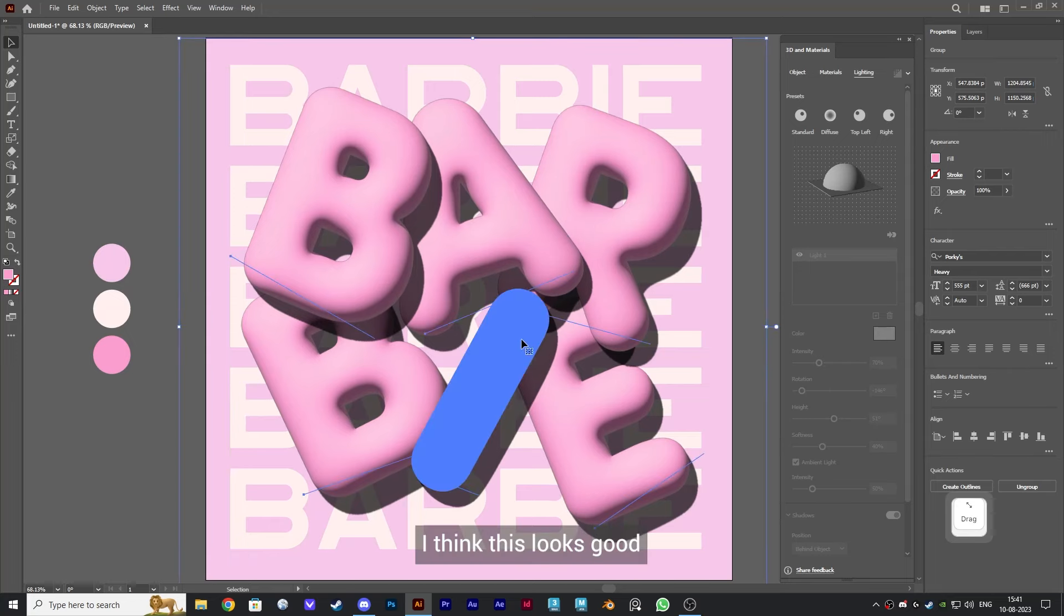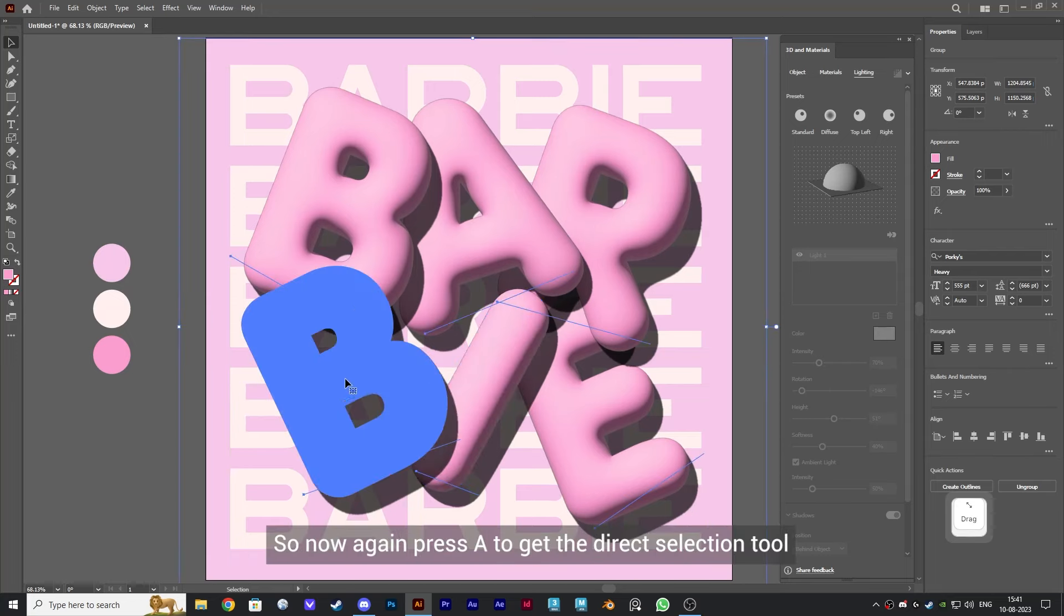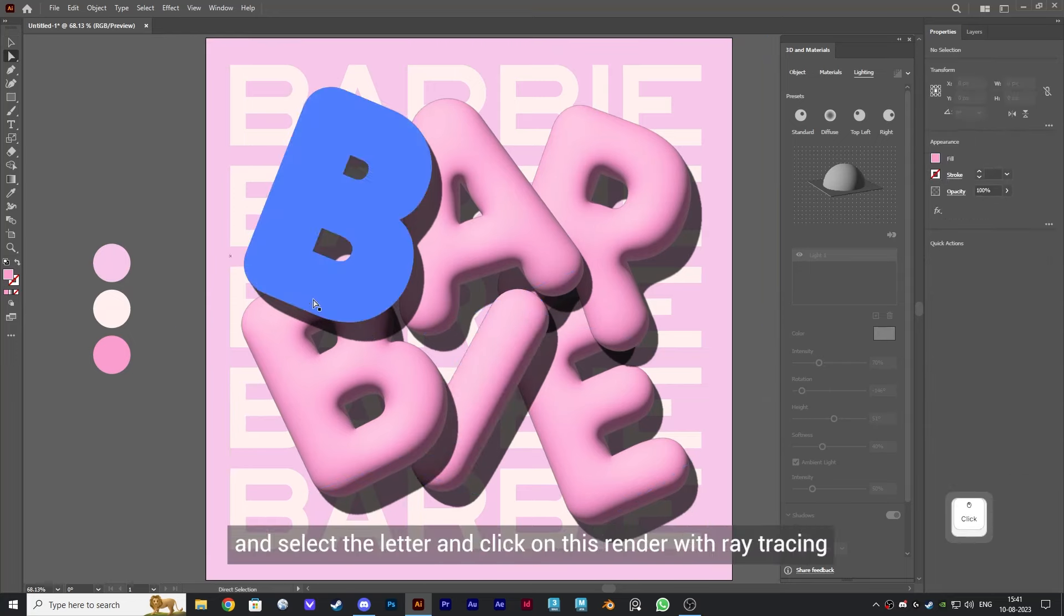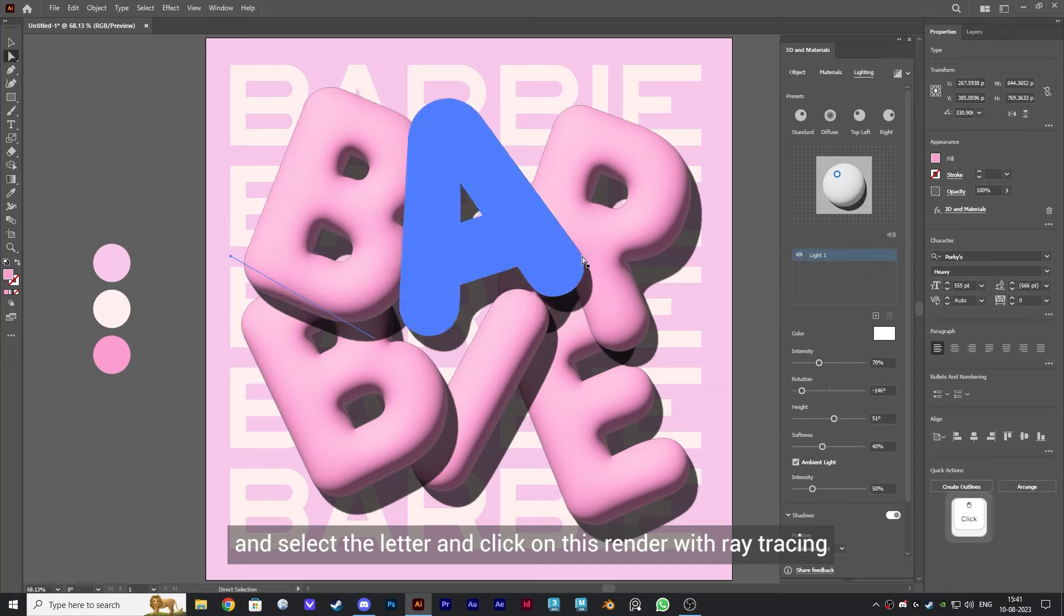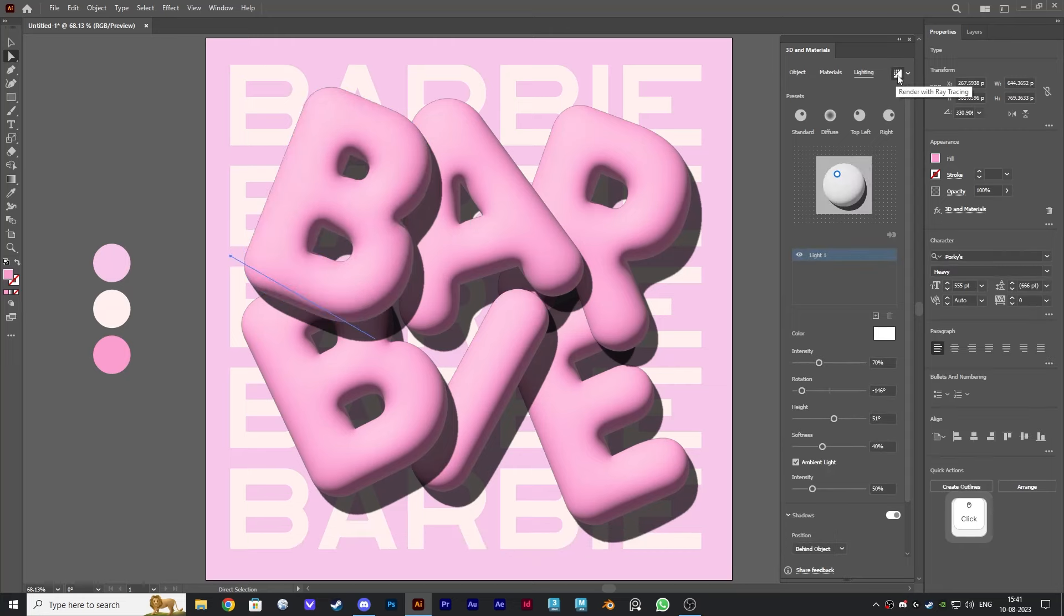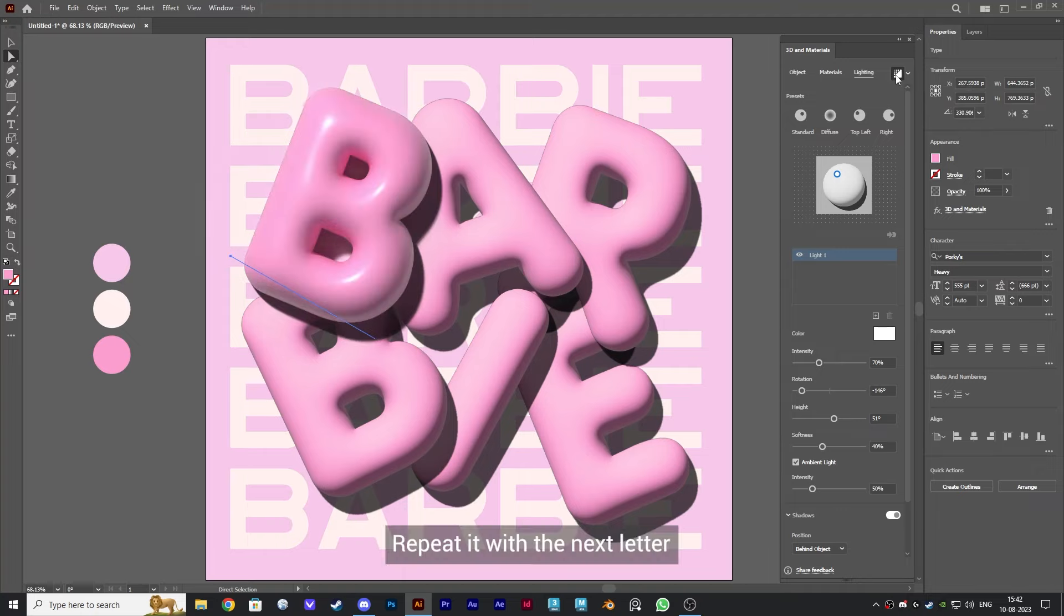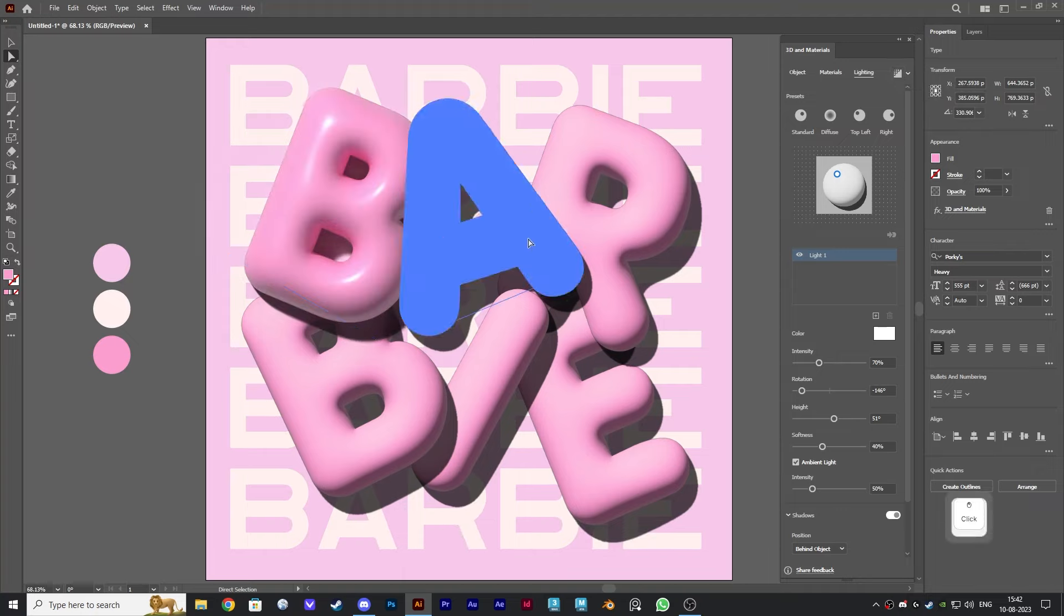Now again, press A to get the direct selection tool and select the letter and click on this render with ray tracing. Here is where all the magic happens. Repeat it with the next letter. We'll fast forward it now.